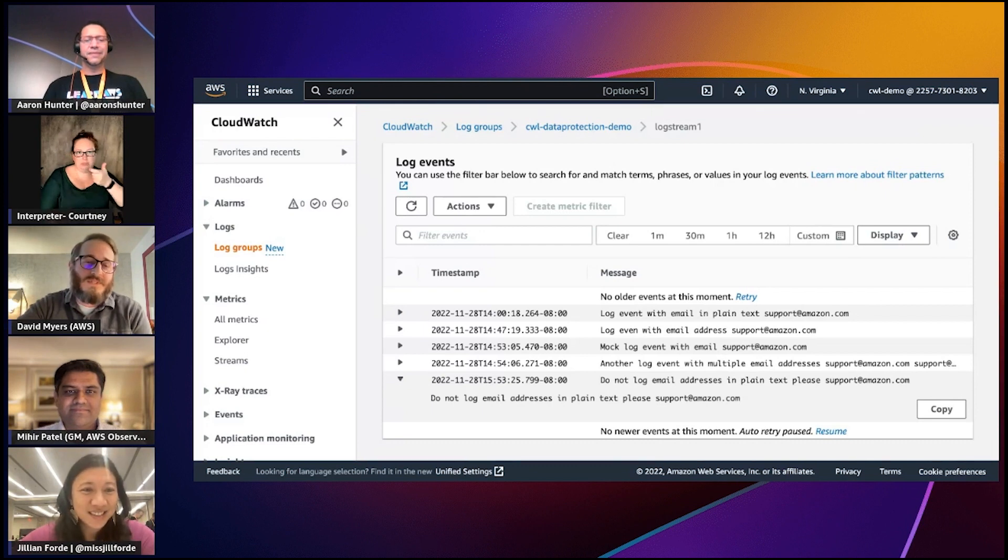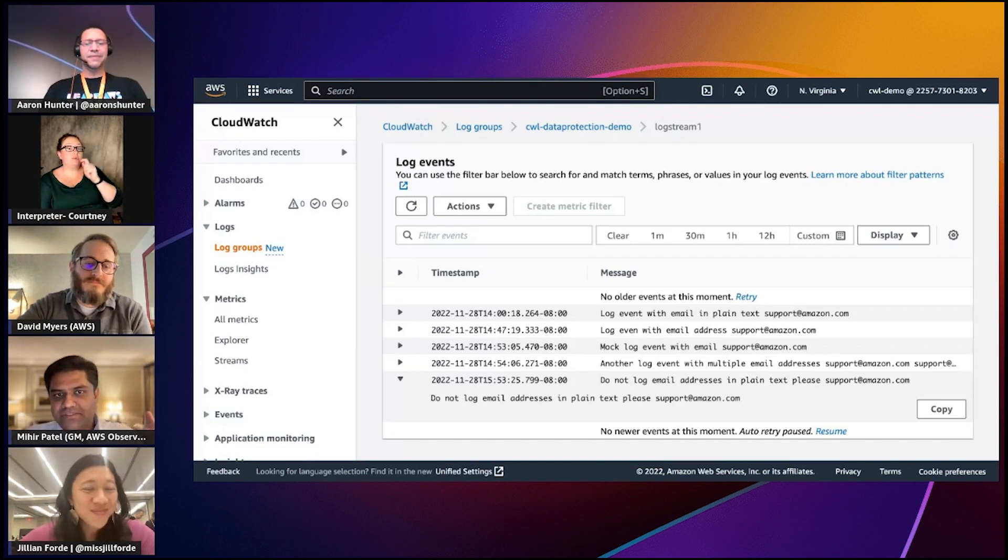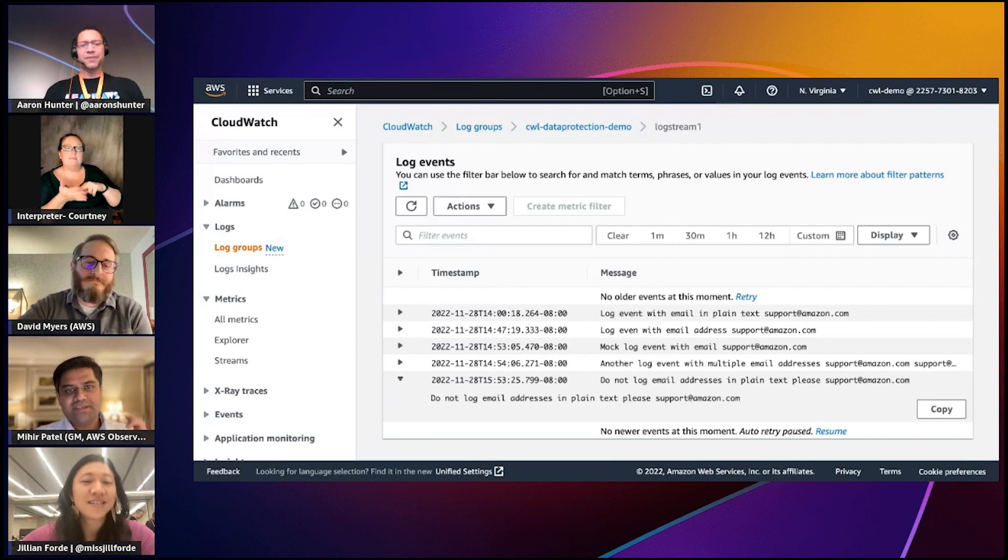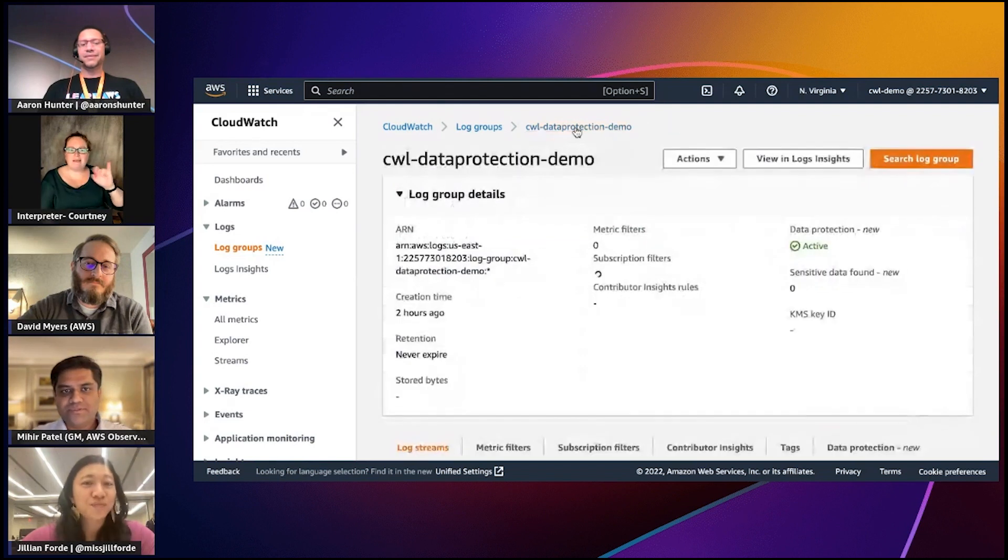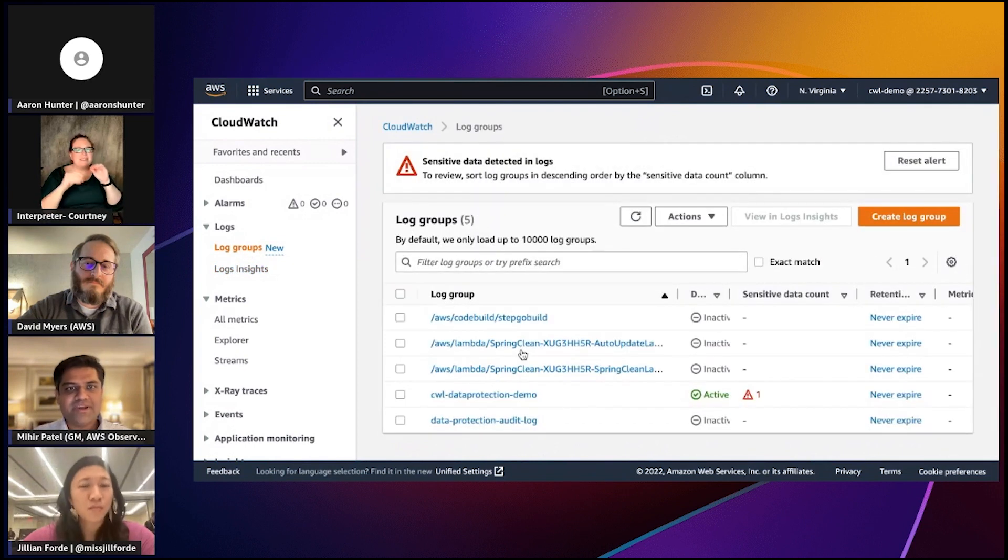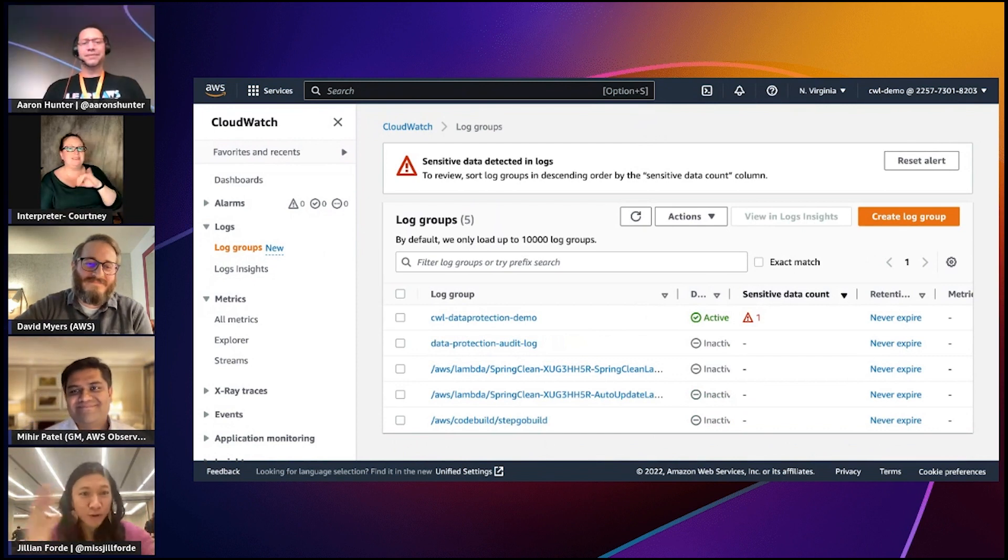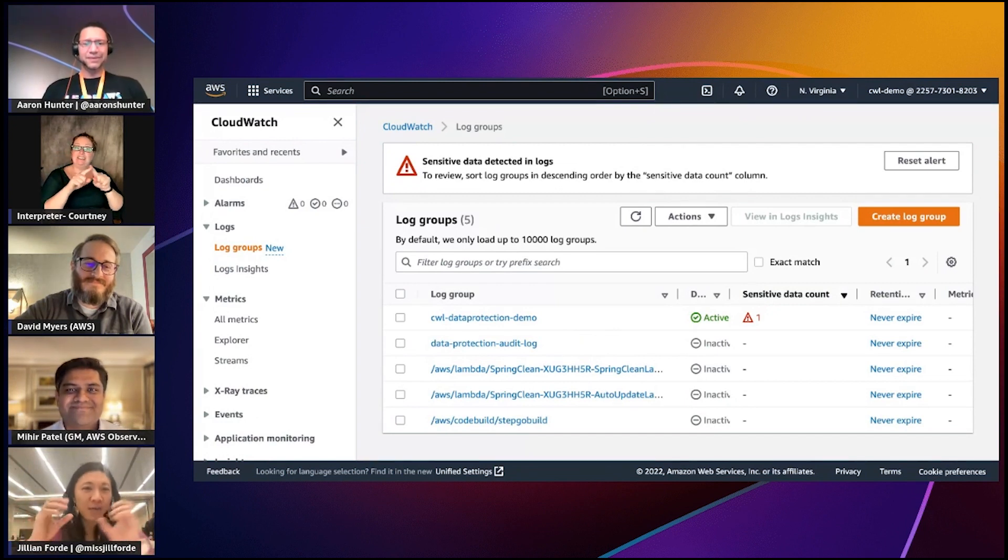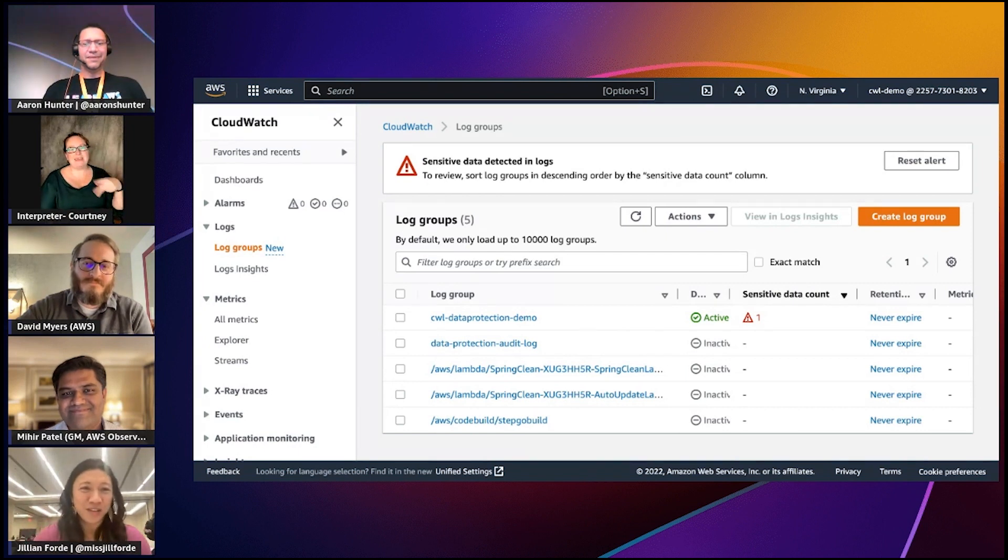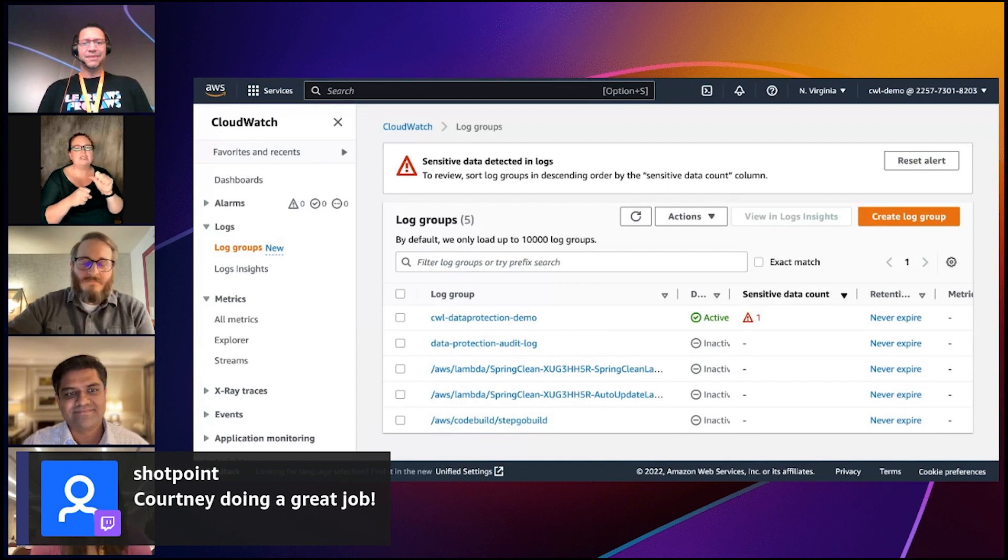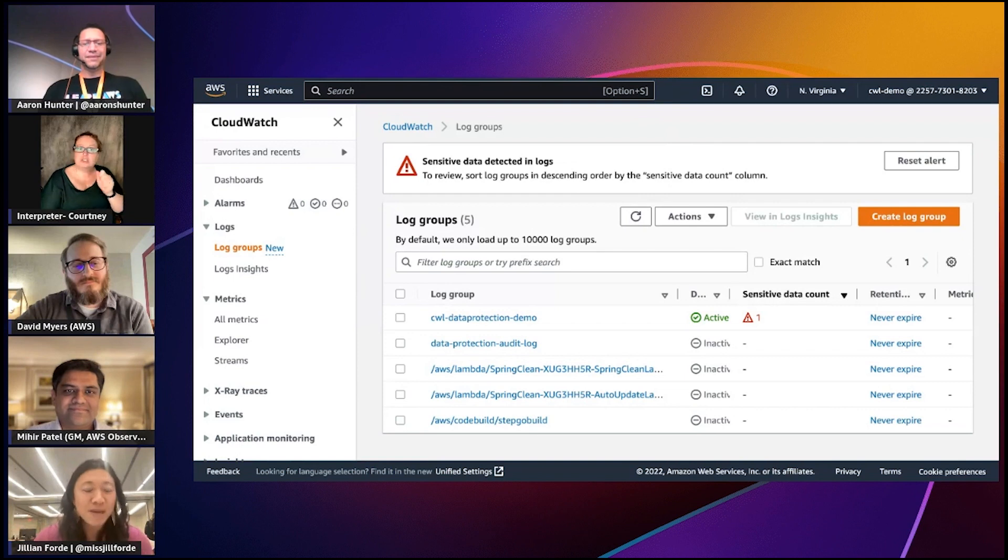One other thing to think of is what log groups would I apply this to as a customer? Almost anybody that sells anything on the internet these days has some sort of payment processing, authentication services. These are typically microservices and each one of those microservices would typically have a log group associated with them. Let's say I'm running a microservice that I know is processing payments. I may want to know all of a sudden if that microservice is logging a credit card number in plain text or other sensitive information. That's why this data protection capability is really geared towards logs and the different use cases within the logging space and observability.